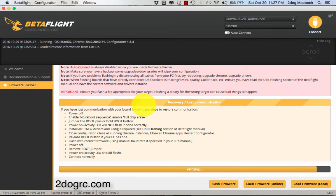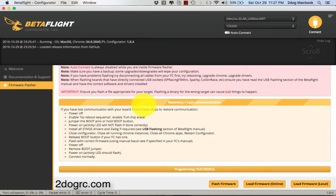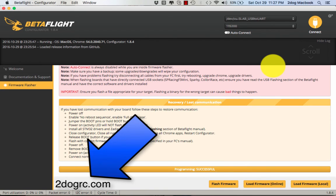And it should say it's done. Boom. You're done. That's how you flash Betaflight on the Crusader 2. Check us out at 2dogrc.com.